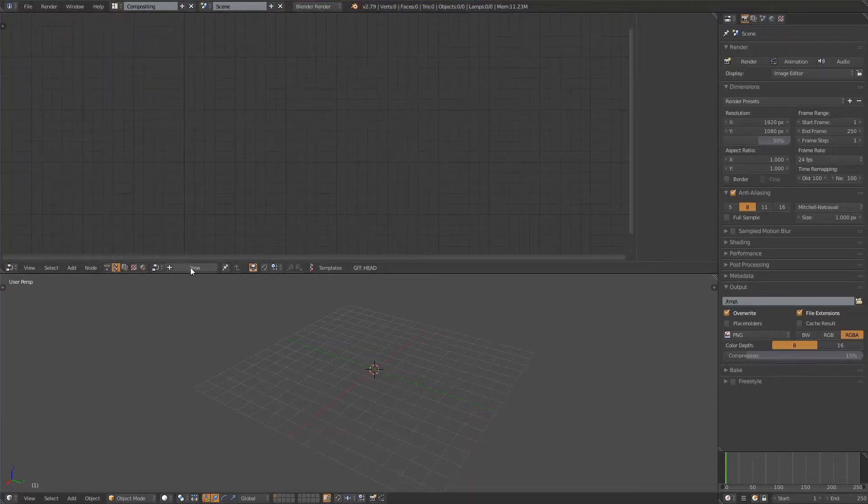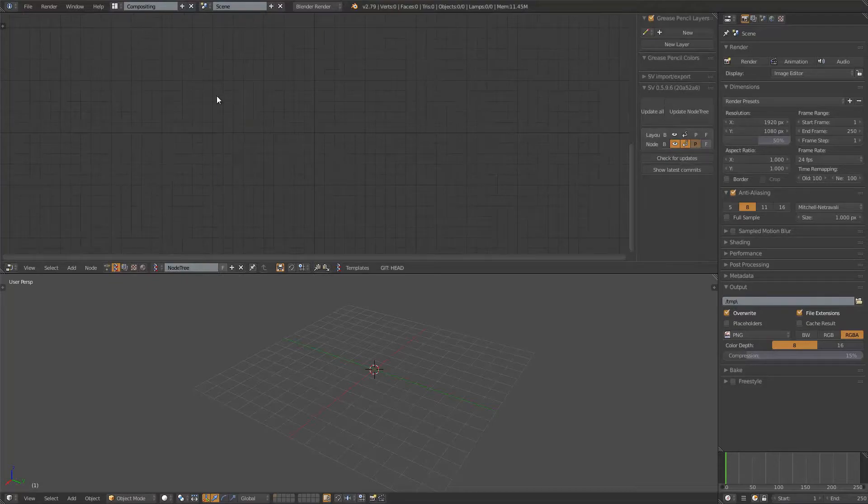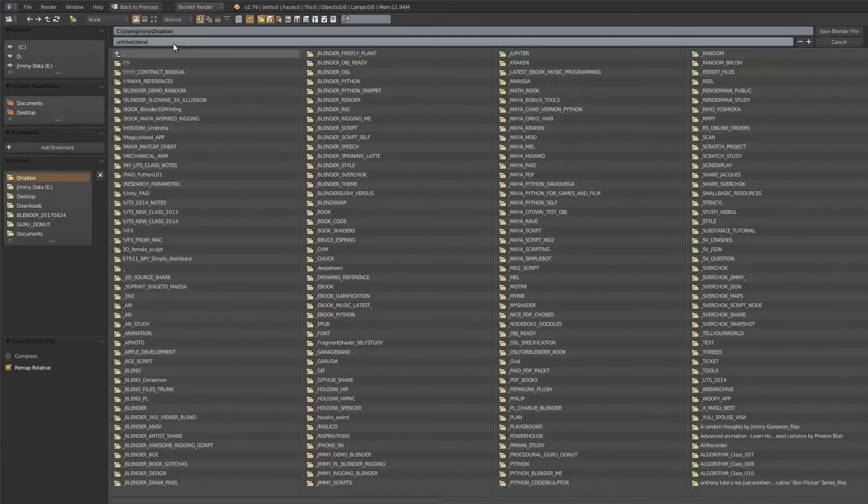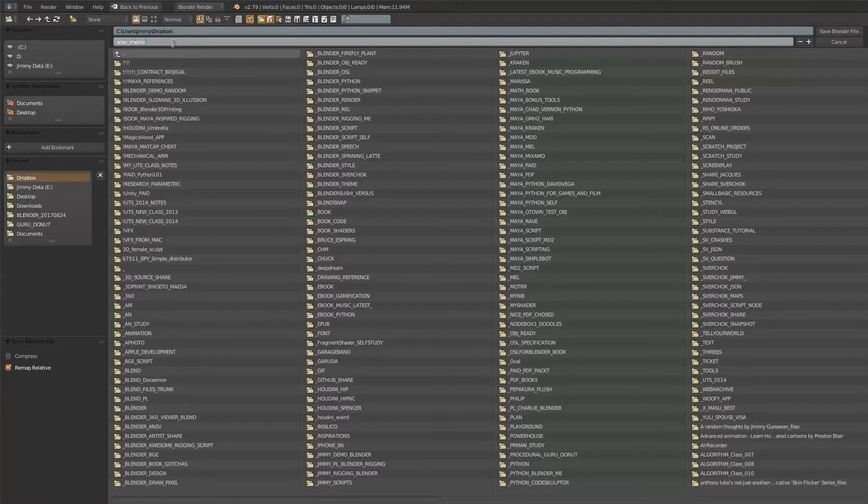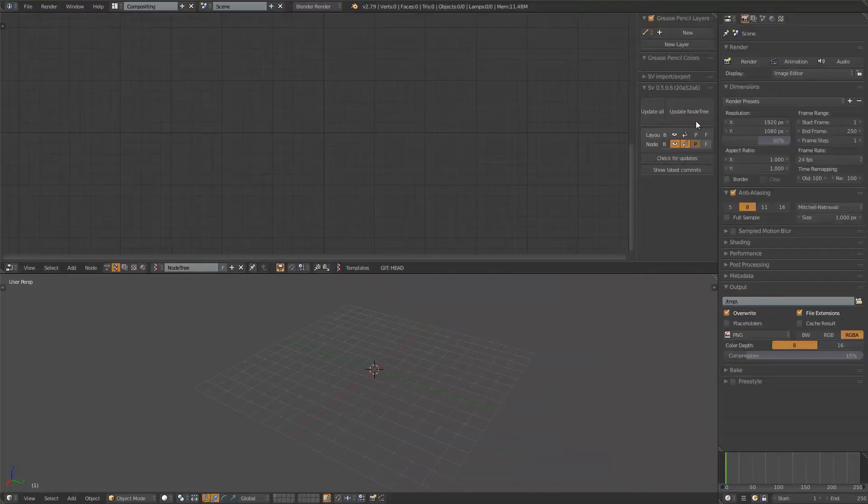Quickly create new node tree for Spreadshock. I'm gonna save this real quick. ANSV Improv Blender 279. I'm gonna save it.